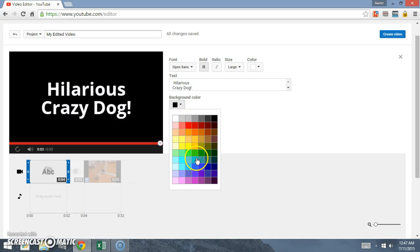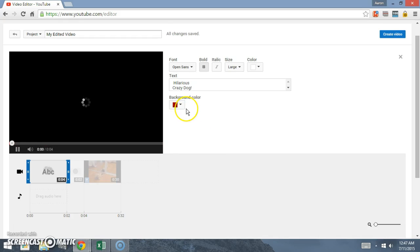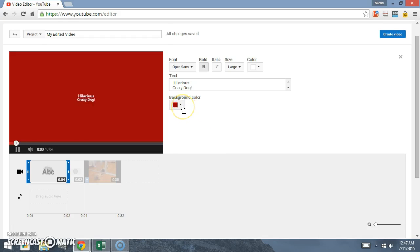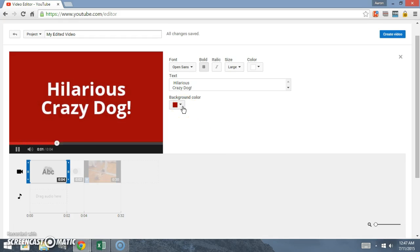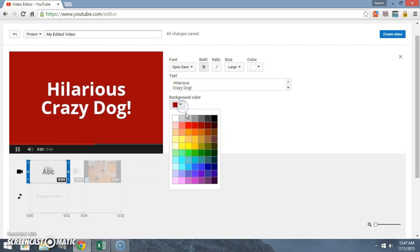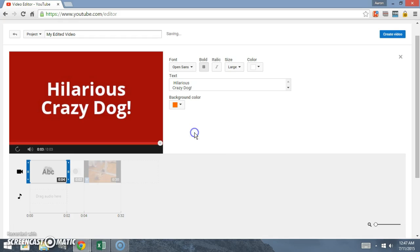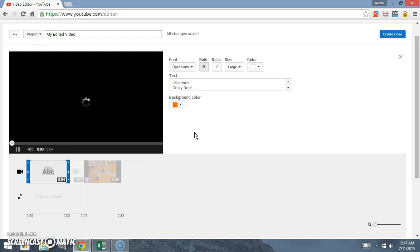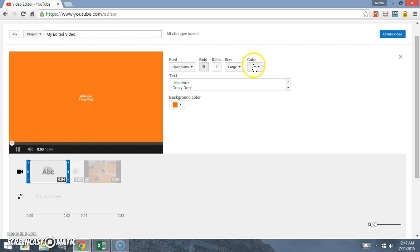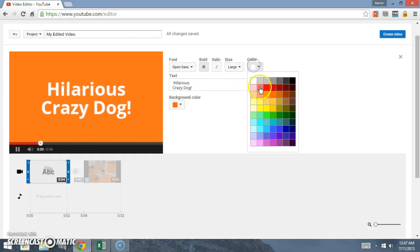Red kind of looks cool. Let's put orange in there.